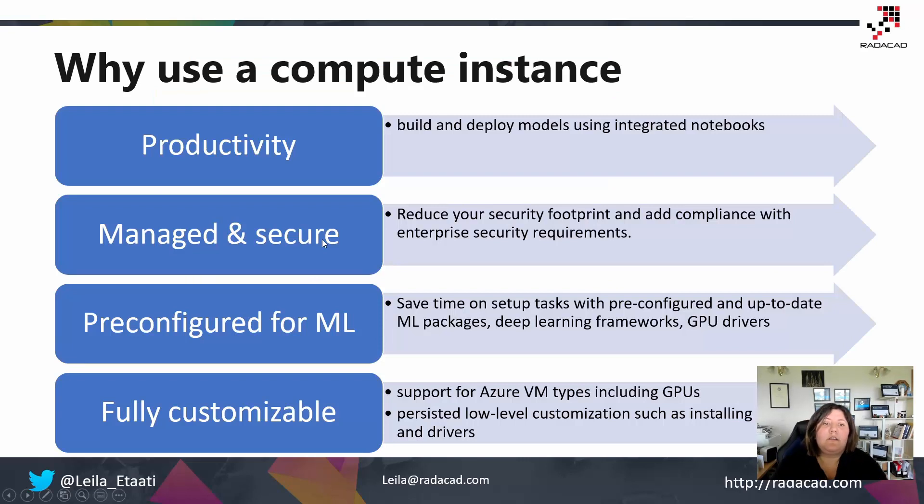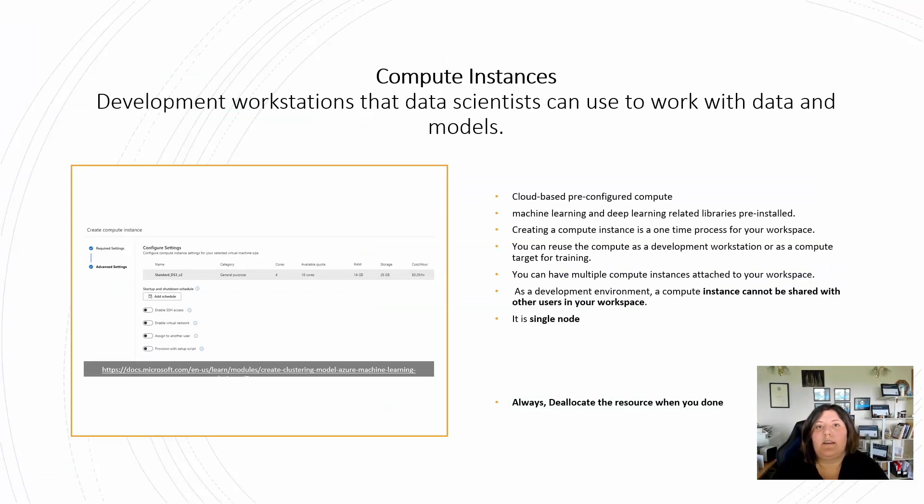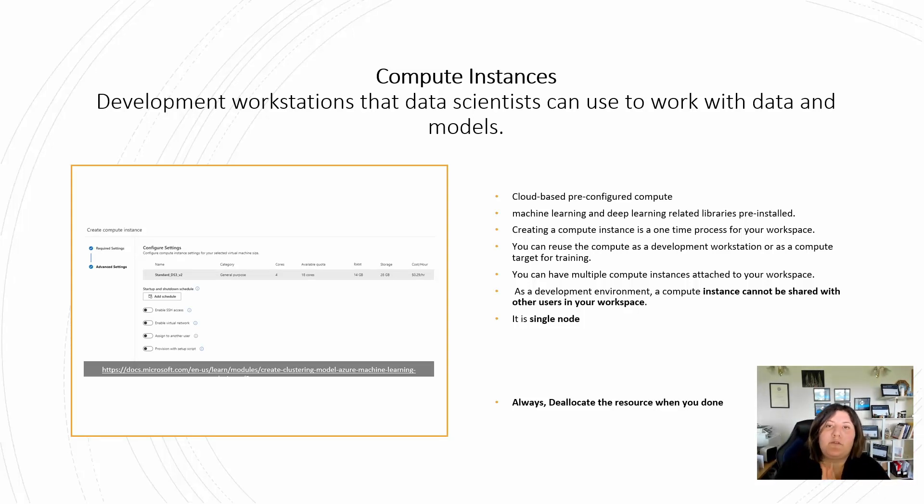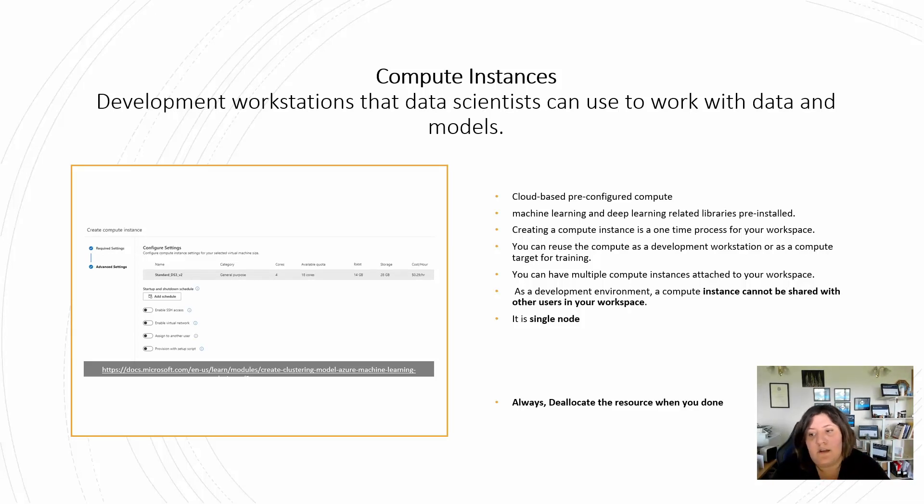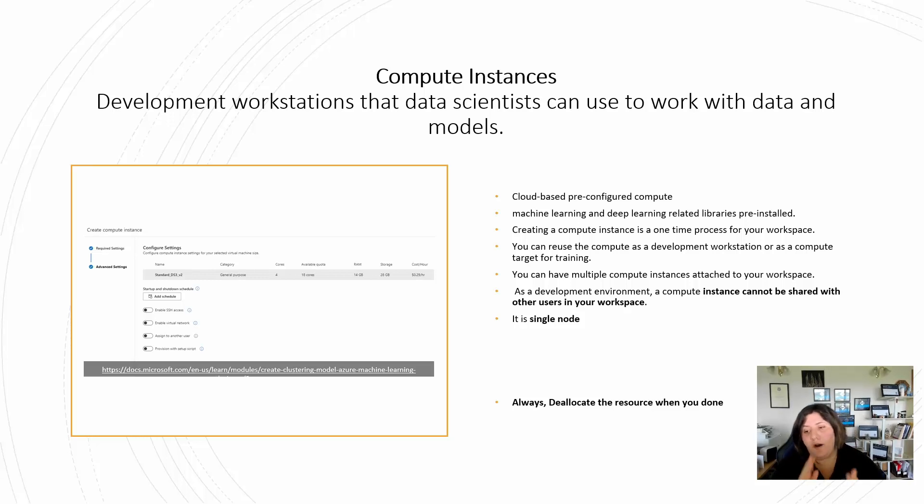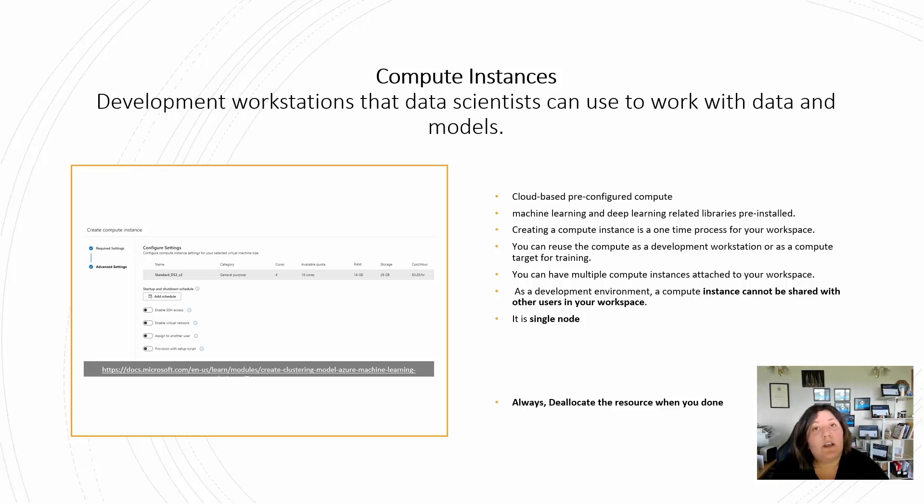Compute instance is a deployment and development workstation to create models and work with data. It's pre-configured with most libraries already installed. You can create a cluster once and use it multiple times. There is just one node, that means no parallel nodes, and it can only be shared with one person in your workspace. You can have multiple compute instances in your workspace.